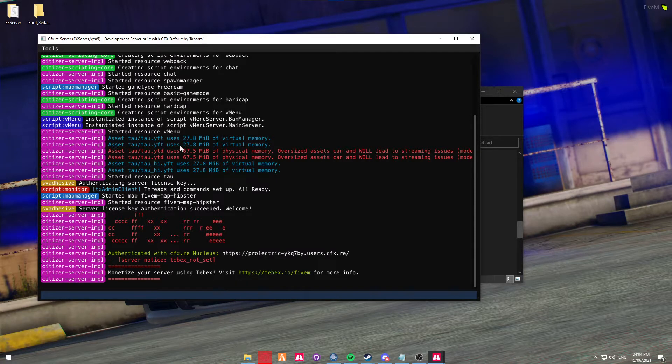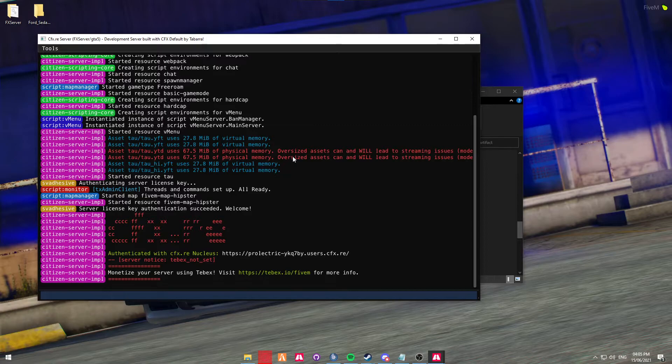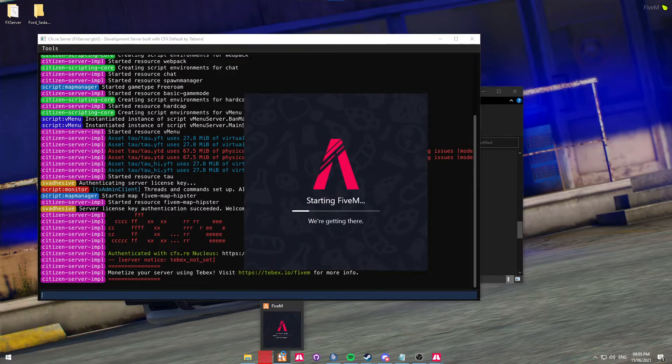Now, if it comes up saying that it's using physical memory, don't worry about it. It's just that it's using 4K textures. If you do want a video on that in the future, let me know in the comments below, and I'll make a video on that. I'm going to quickly go into the server and show you that the vehicle works.